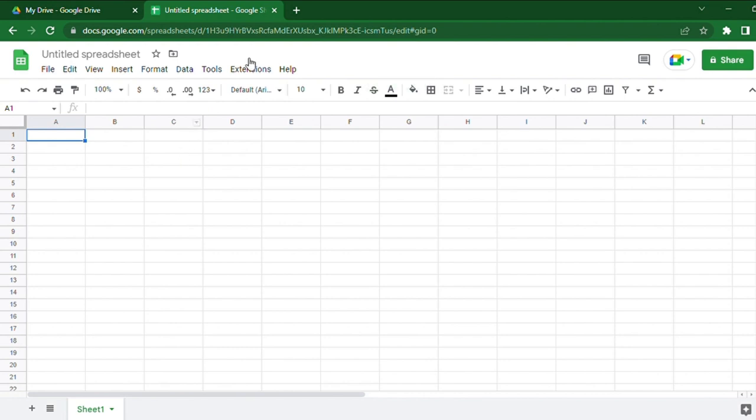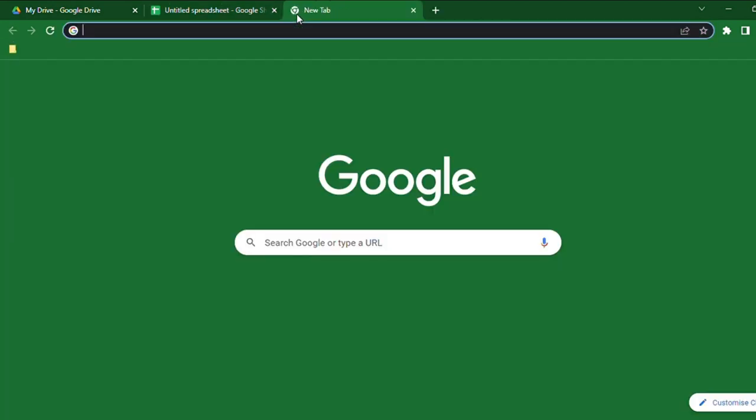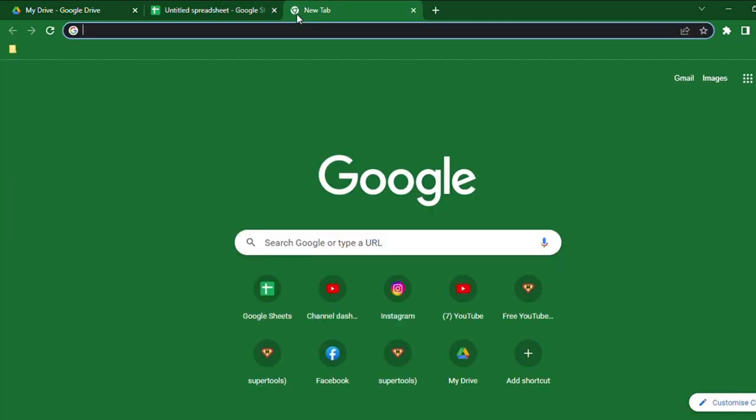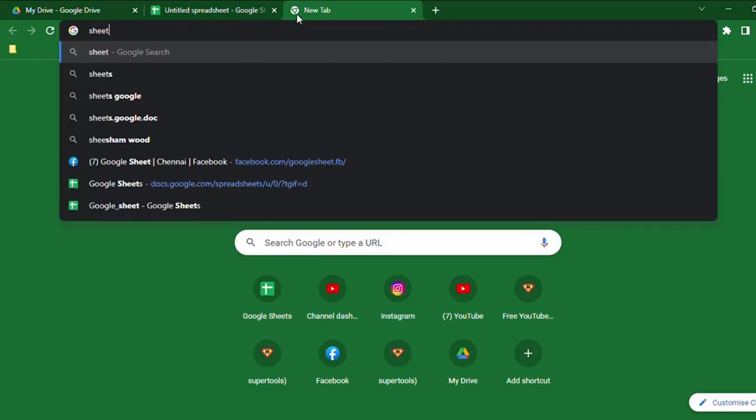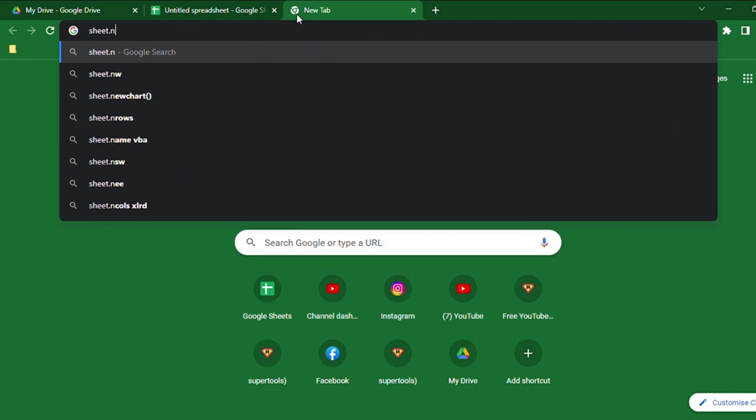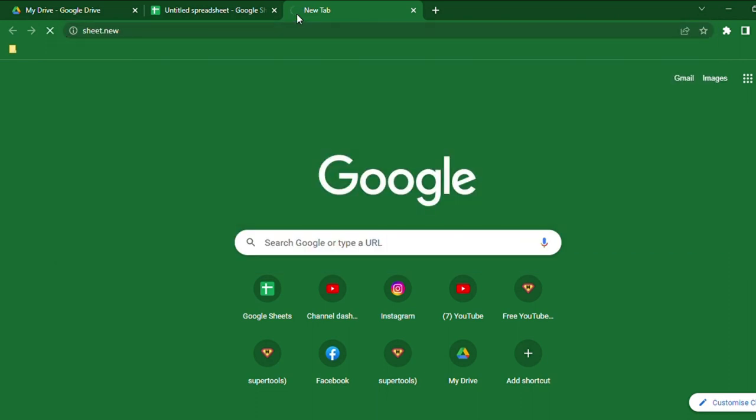You can also use a short method to create a new blank Google Spreadsheet by entering Sheet.new. This sheet will also automatically save in your Google Drive like the previous method.